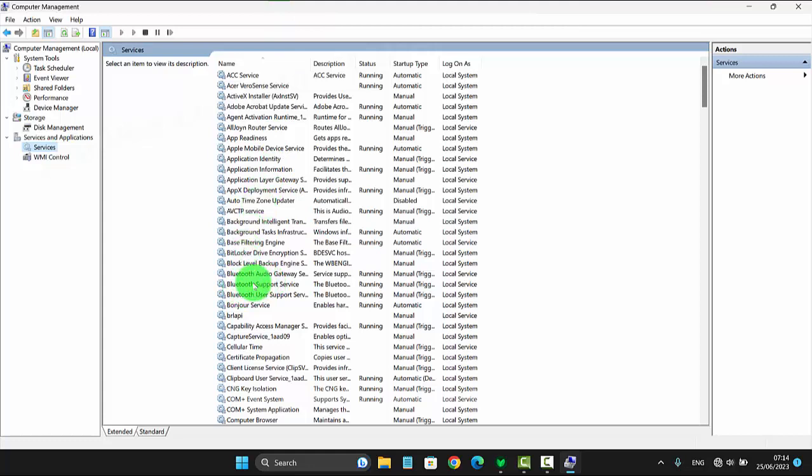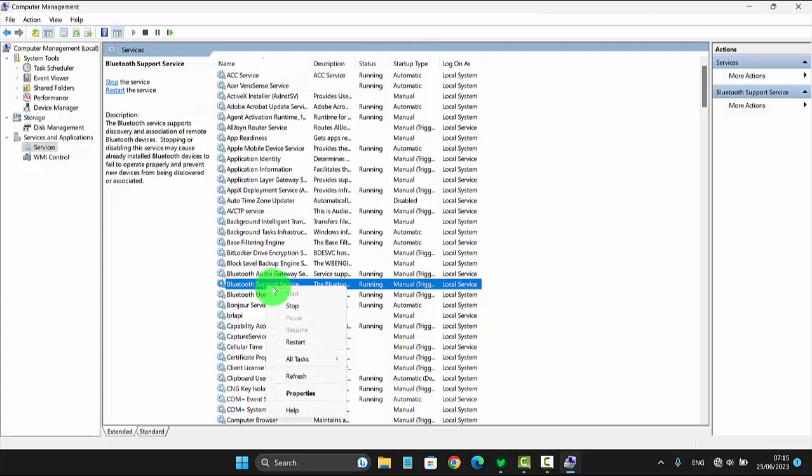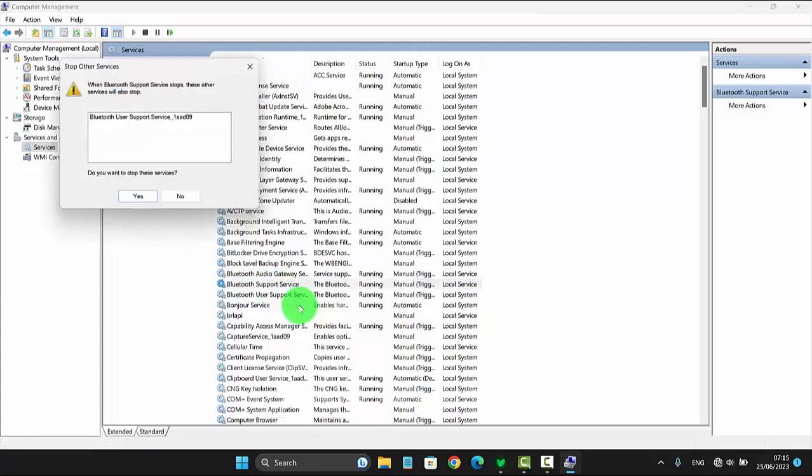Next, right-click on Bluetooth Support Service. Tap Start to start or tap Stop to stop.